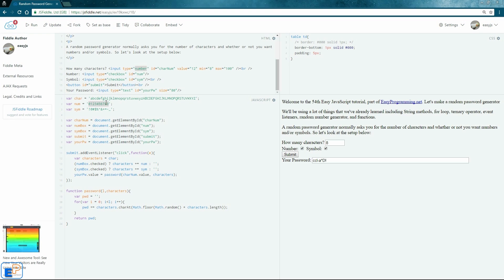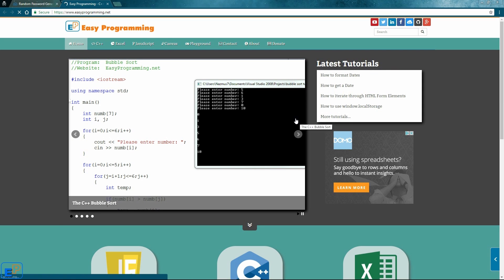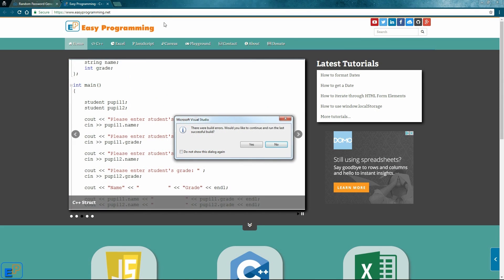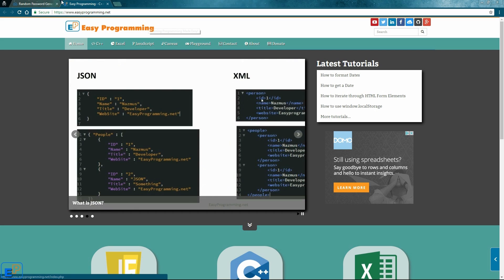That's all you need to know to create a random password generator in JavaScript. I hope you found it helpful. If you have any questions, please ask on easyprogramming.net or in the comments below. We've used a lot of topics from the past year of Easy JavaScript. Be sure to check out easyprogramming.net for more tutorials, and come back soon for a series of jQuery tutorials I plan on releasing pretty soon. Thanks for watching.